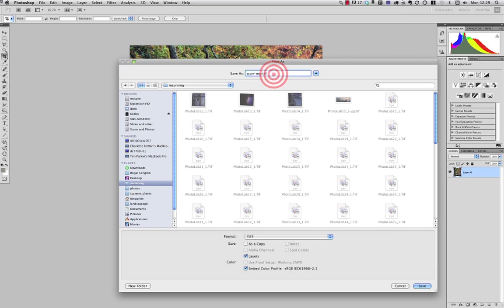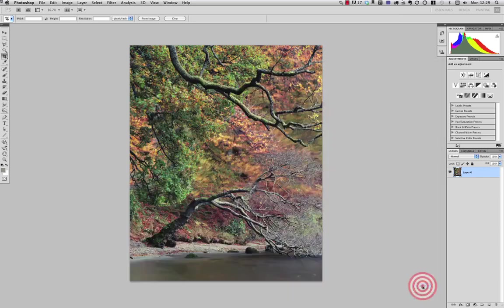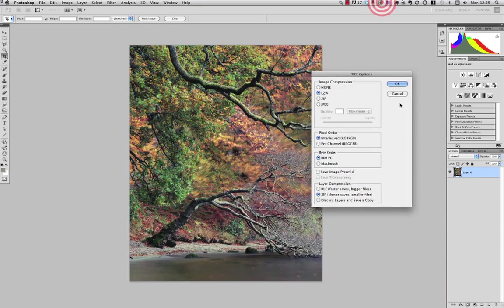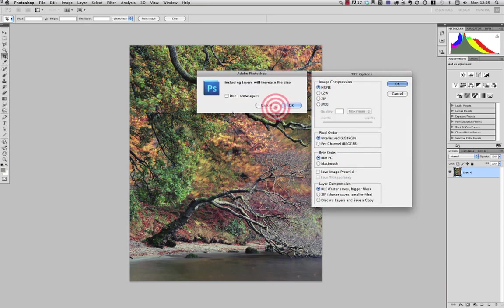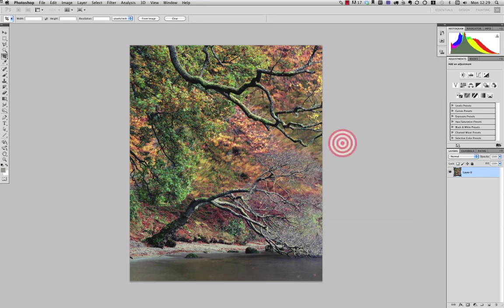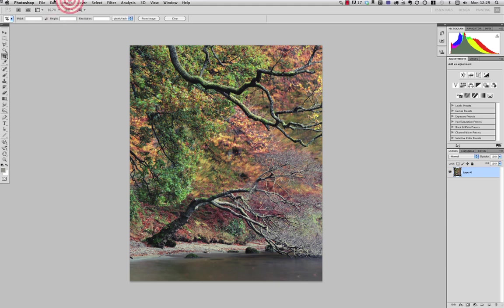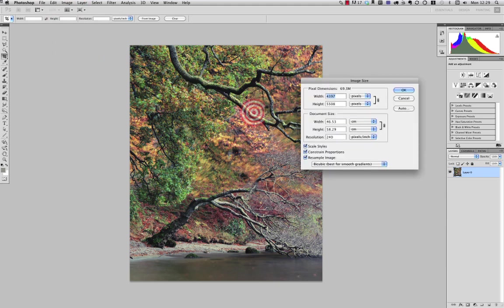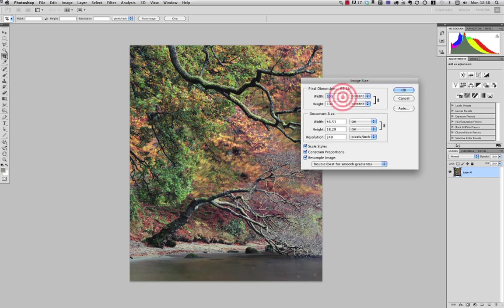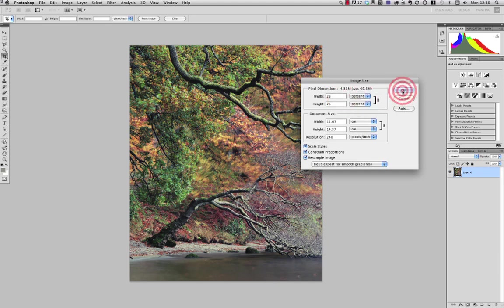Scan master, let's call this. And now what I'm going to do is I'm going to resize the image and I'm going to resize it down to, let's say, 25 percent of its original size.